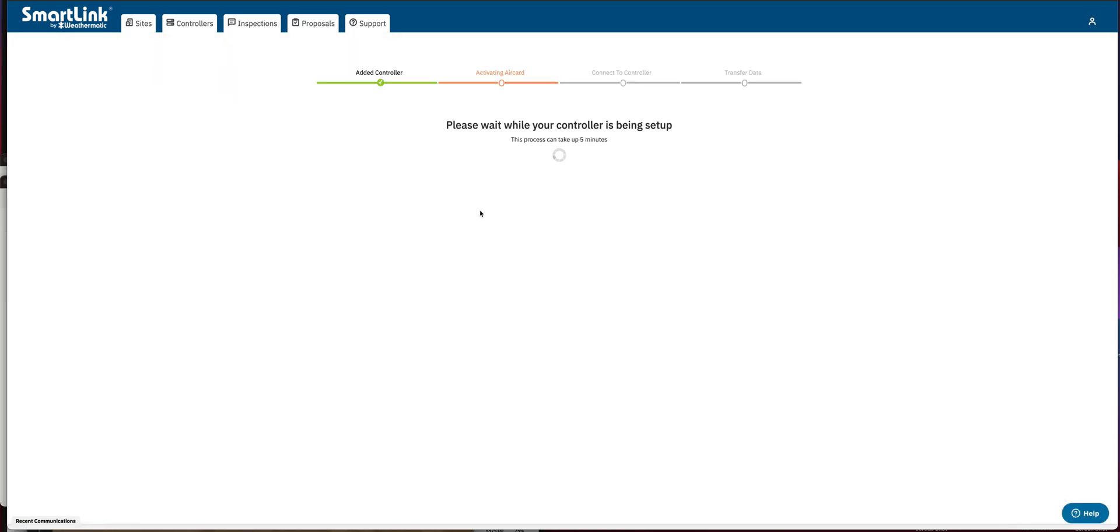So this system is now going to activate this new air card and basically transfer everything from the previous air card, including any subscription balances over to this air card now.